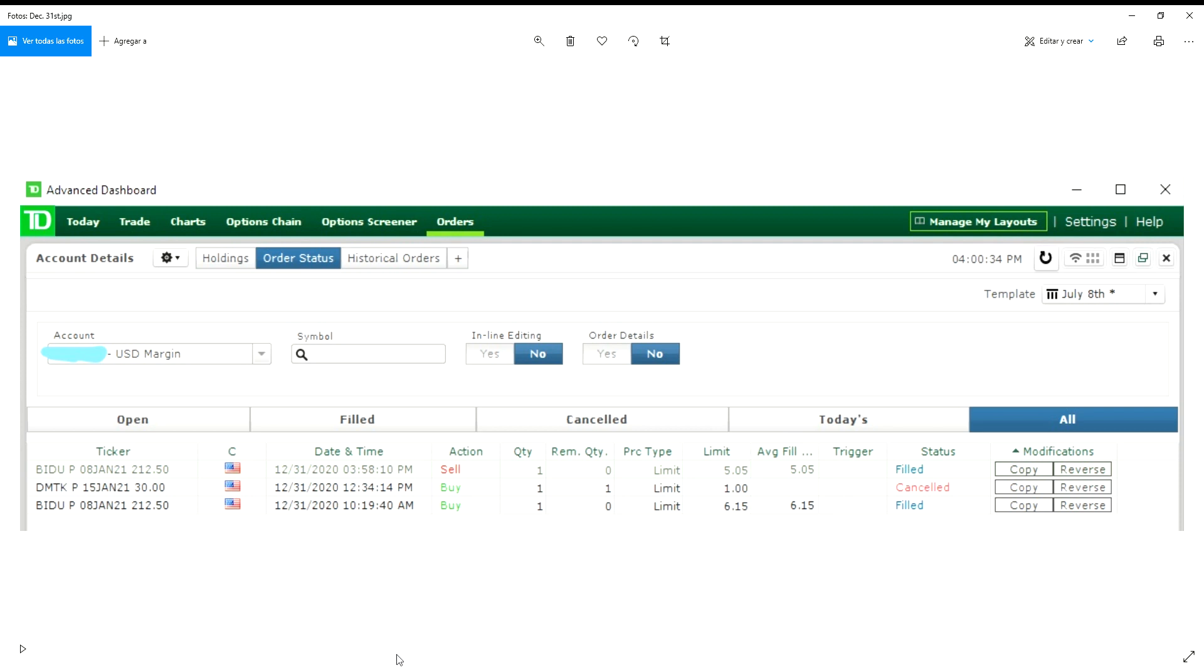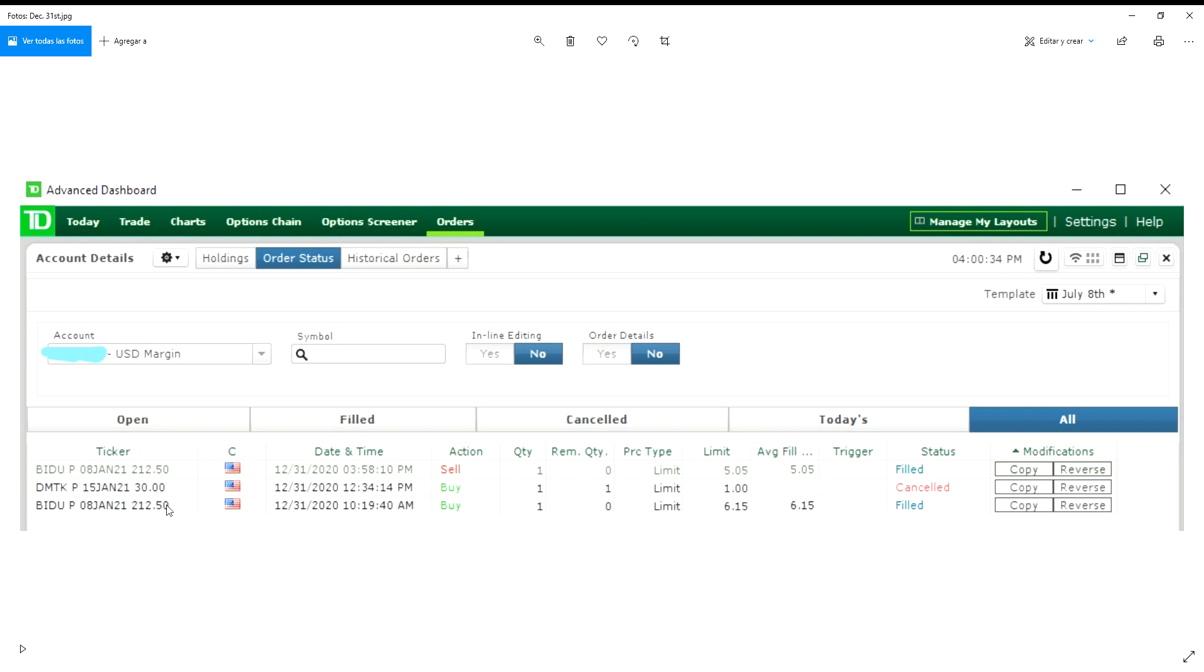Hello guys, how's it going? It is December 31st, 4:11 PM, and I traded BIDU puts today—the $212.50 January 8th puts.